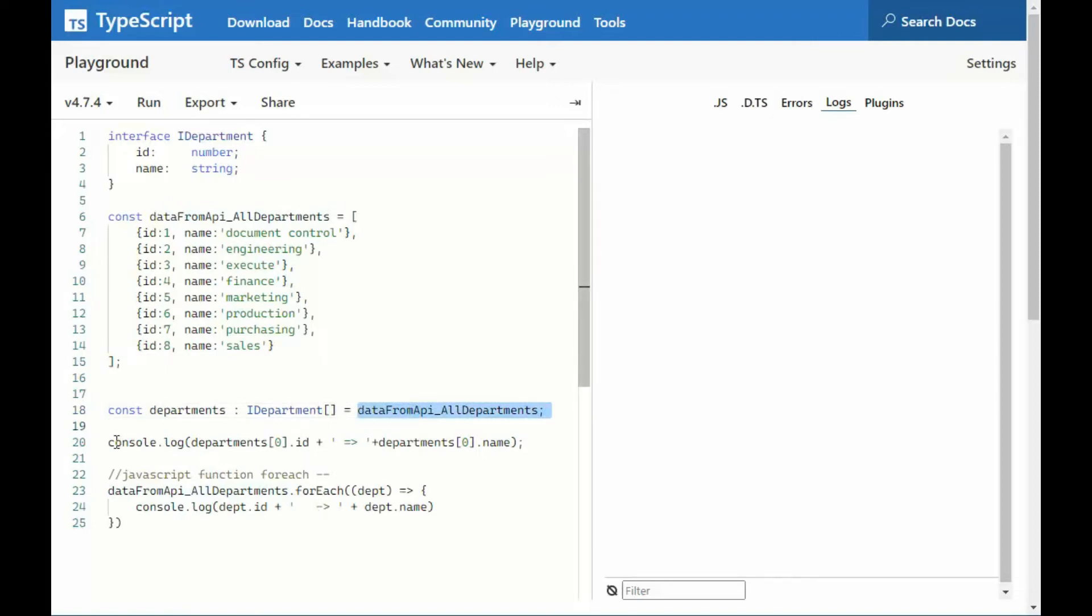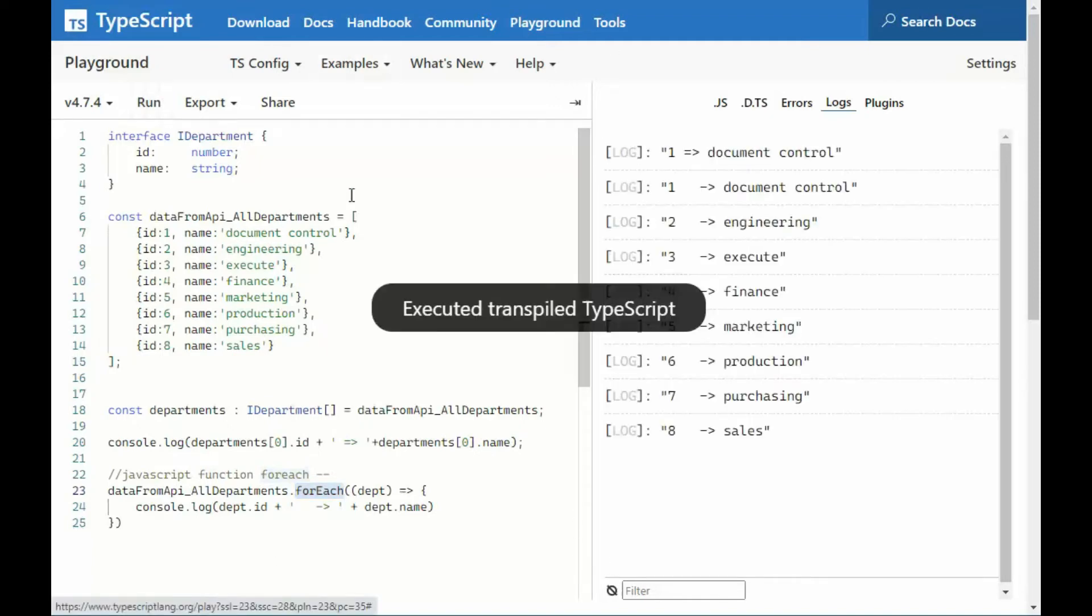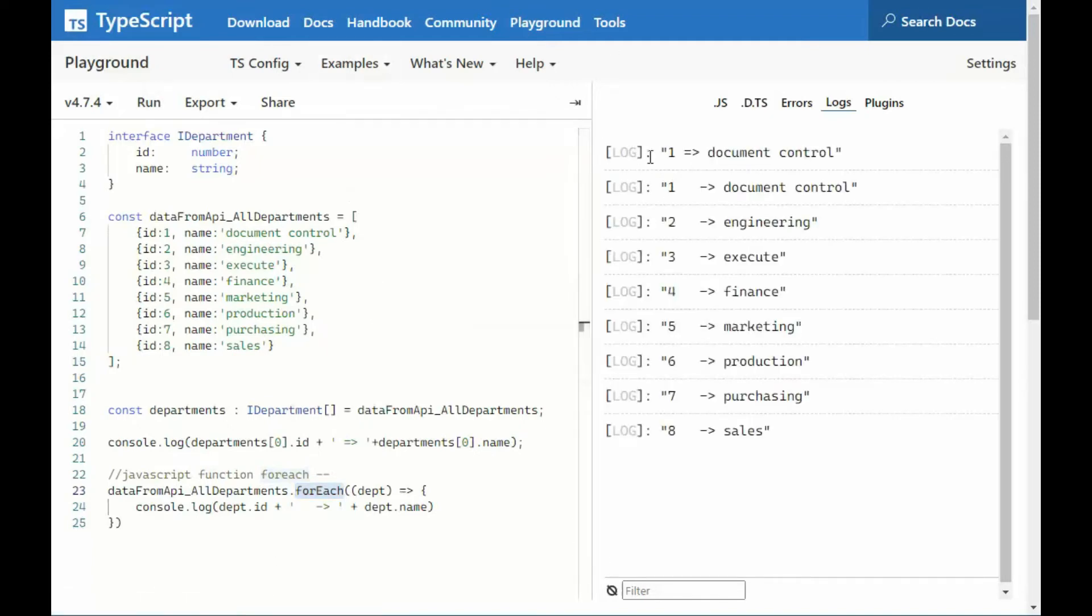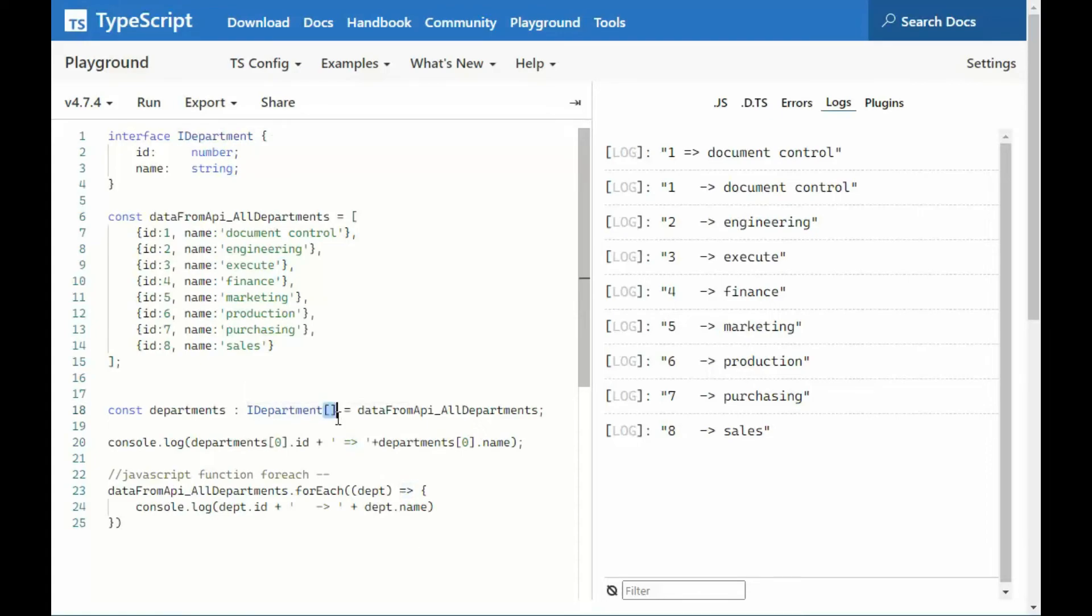We then say constant departments equals the interface, an array of interfaces equals that object. Then I'm going to show you how to print that on just one line. And then I'm going to show you how to do that for each and loop over all of the values that are in that array. Let's do this. Run. So we got our first one, ID, fat arrow, document ID. You see that here. And then starting with one down to eight, you see how I used for each. And that is all using this interface, IDepartments. I made it look like an array.